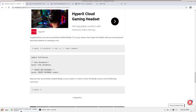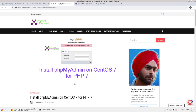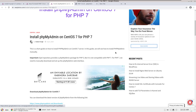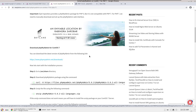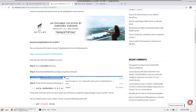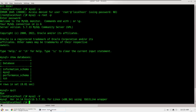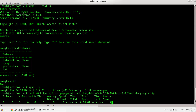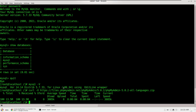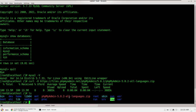Now we'll install phpMyAdmin. phpMyAdmin is used to interact with MySQL via a GUI, which makes things much easier. We'll download the phpMyAdmin package using a curl command — you can also download it from the website. The download completes and it is a zip file, so we unzip it.